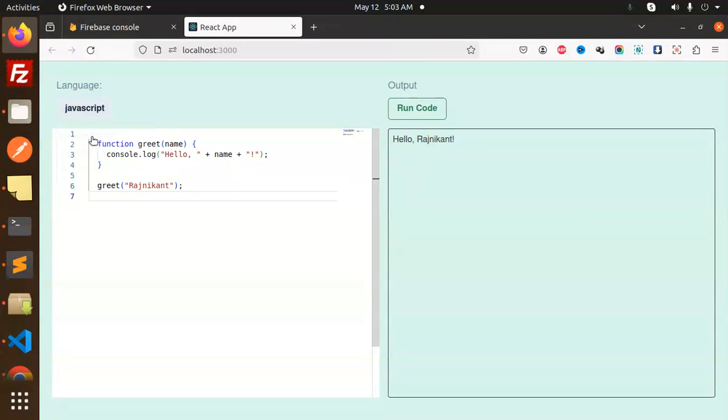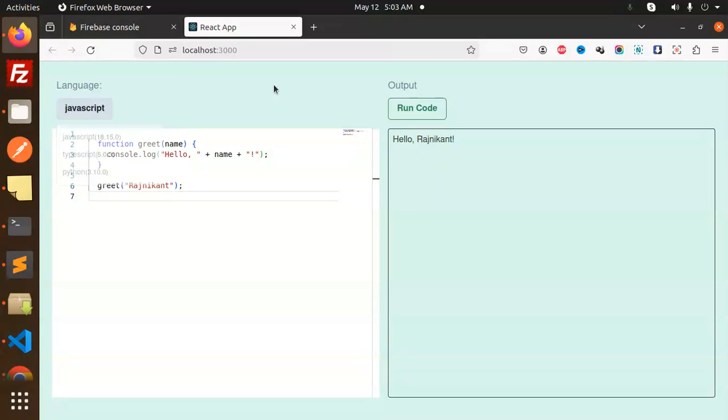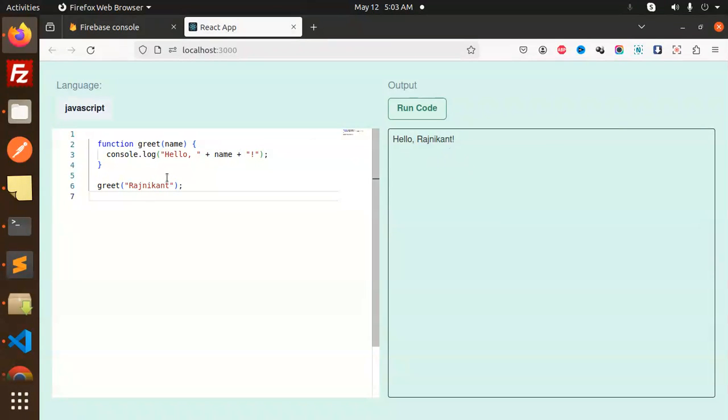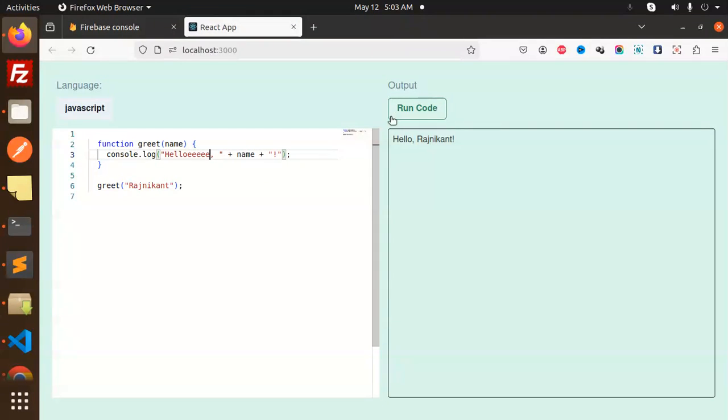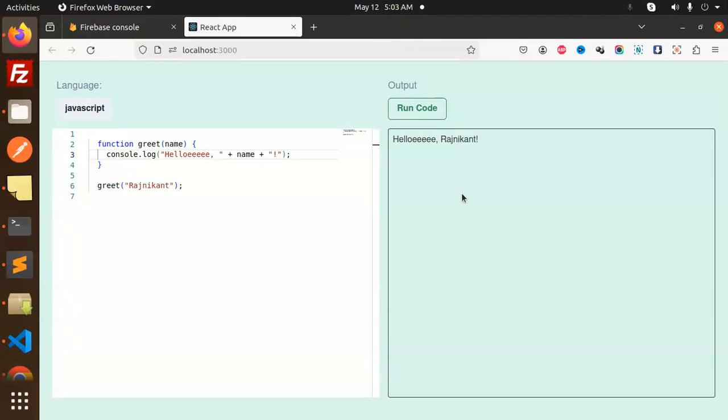Here you can see we have multiple languages that we've selected and can run the code on behalf of it. It will give me the output. We have a console.log hello. We can change it like this, run the code, and it will automatically output whatever we've done in whatever language we have.